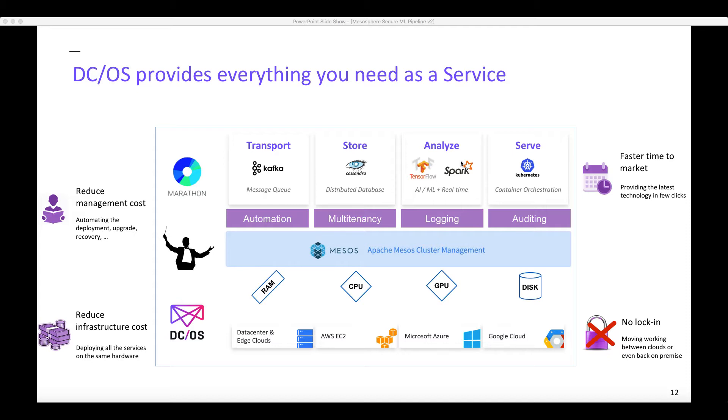It includes Apache Mesos that aggregates all the resources, including the GPU. On top of Mesos, DC/OS deploys many different services. Because all of these services are running on the same machines, it allows you to reduce the infrastructure cost.